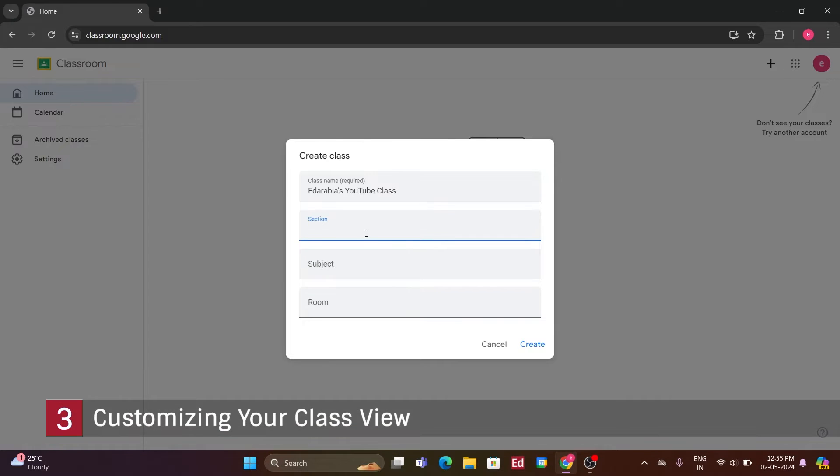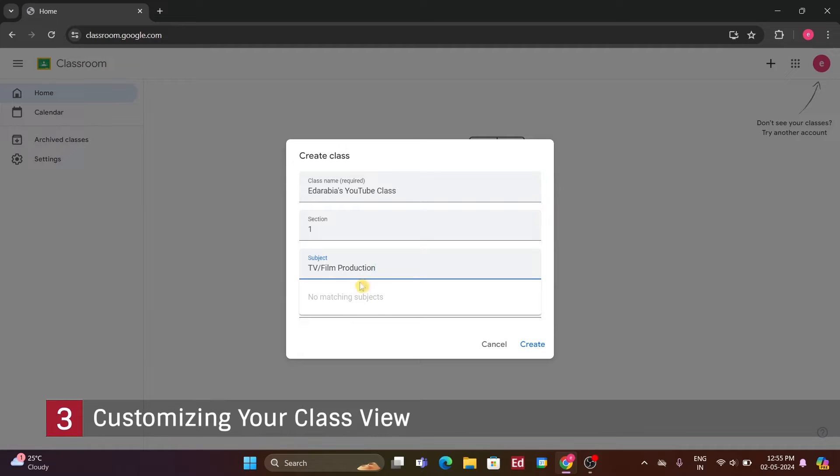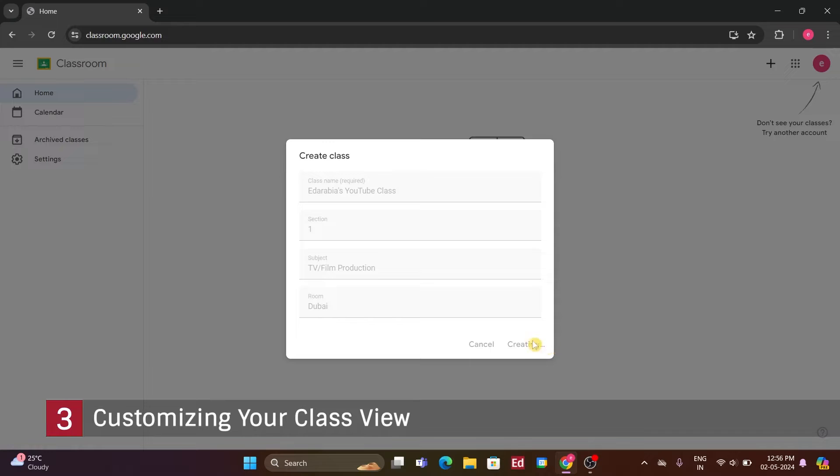Number 3. Customizing your class view. Since this is my first class, I'll simply name it, Section 1. As for the subject, it's a TV film production class. I'll select that one. Regarding the room, in my school, rooms are named after different UAE Emirates, and since we are from Dubai, let's name it the Dubai Room. That's all I need to create my class.